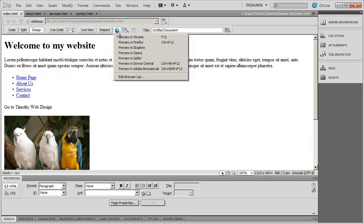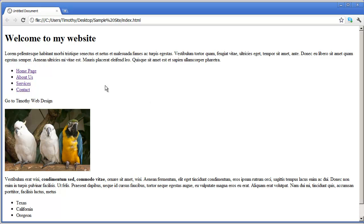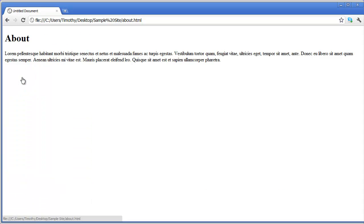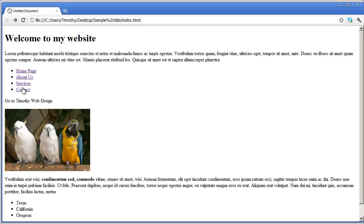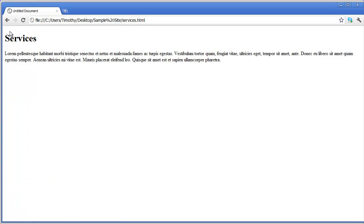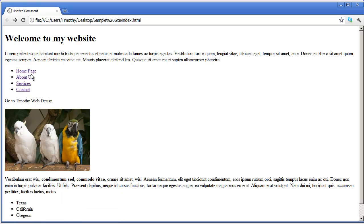I'm going to test this by previewing it in Chrome — you can select any browser you want. And there are my links. If I click on About Us, it takes us to that page. I don't have a return link yet, so I hit the Back button and test each one to make sure they go to the correct page. Each one does, in fact, go to the appropriate page.